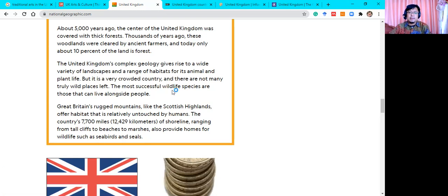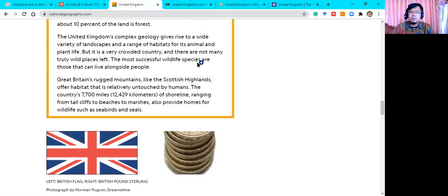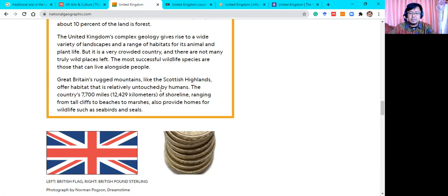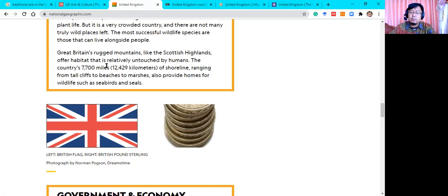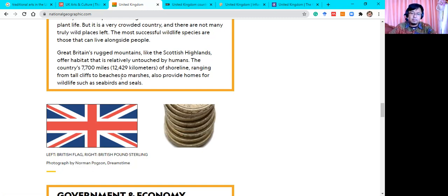The UK's complex geology gives rise to a wide variety of landscapes. Great Britain's rock mountains — like the Scottish Highlands — are a habitat relatively untouched by humans. The area is 7,700 miles or 12,429 kilometers of shoreline, ranging from tall cliffs to beaches to marshes — from mountains down to coastal areas. These also provide homes for wildlife such as sea birds and seals.